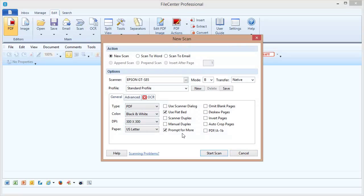Prompt for more. What that means is after each sheet is scanned, FileCenter is going to ask if there are more sheets that you want to scan. And if there are, those sheets will go into the same scan, so that way you can get one unified document even though you're scanning one page at a time.